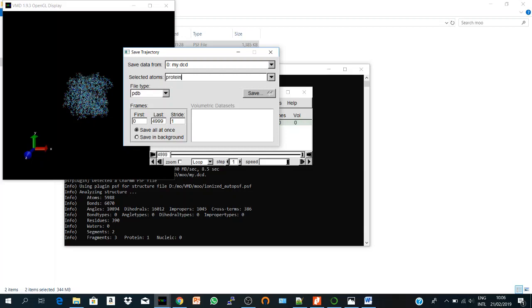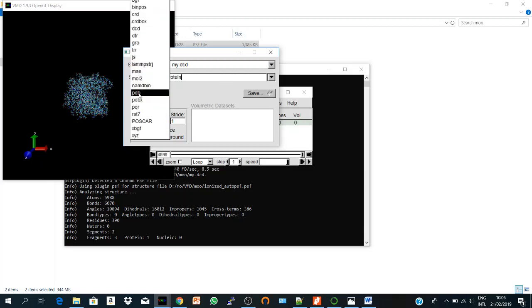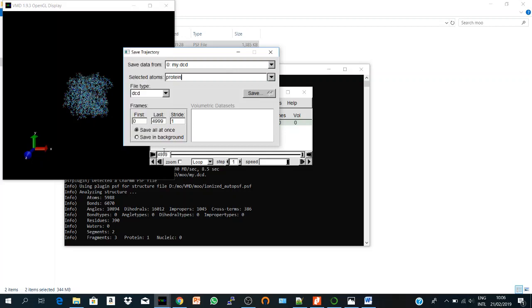So let's say protein, and it shows from here DCD. And here the stride—you can save from the first frame to the last frame with stride one. If I did this I will get the same trajectory.